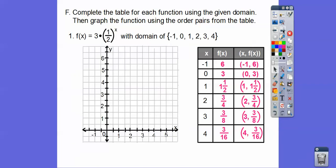Now we graph those ordered pairs: (−1, 6) is to the left one, up six; (0, 3); (1, 1.5) over one, up one and a half; and so on. This is an exponential graph of the form a·b^x. It's exponential because x is in the exponent — that's how we tell. It makes a backwards-J shape.